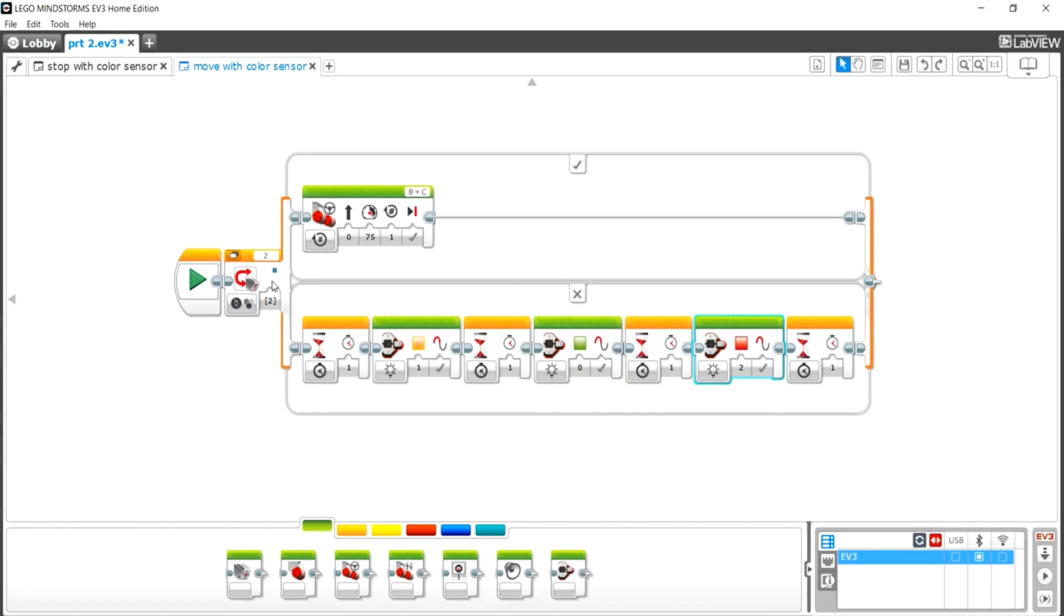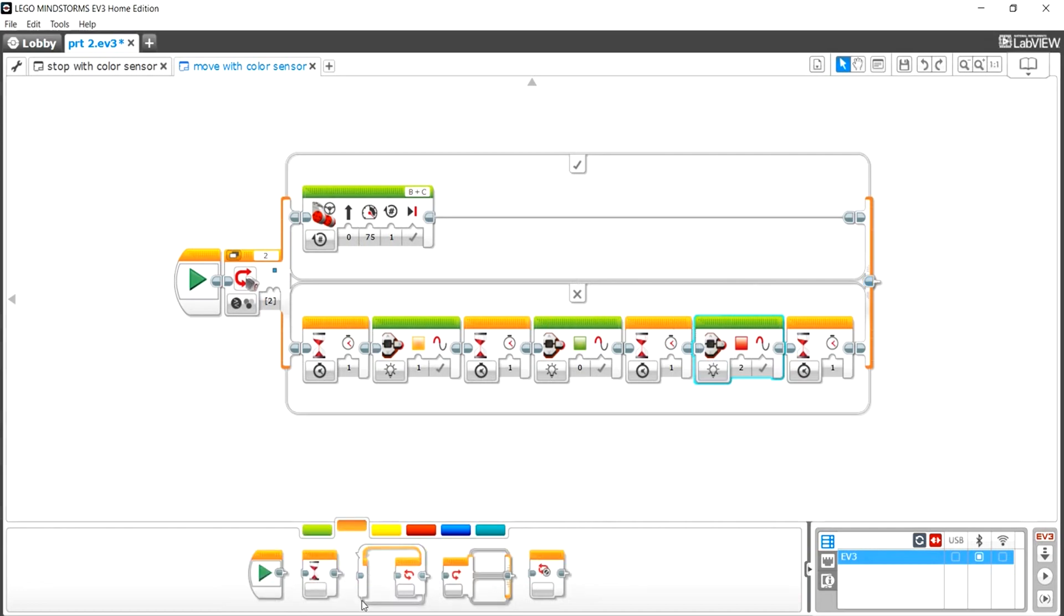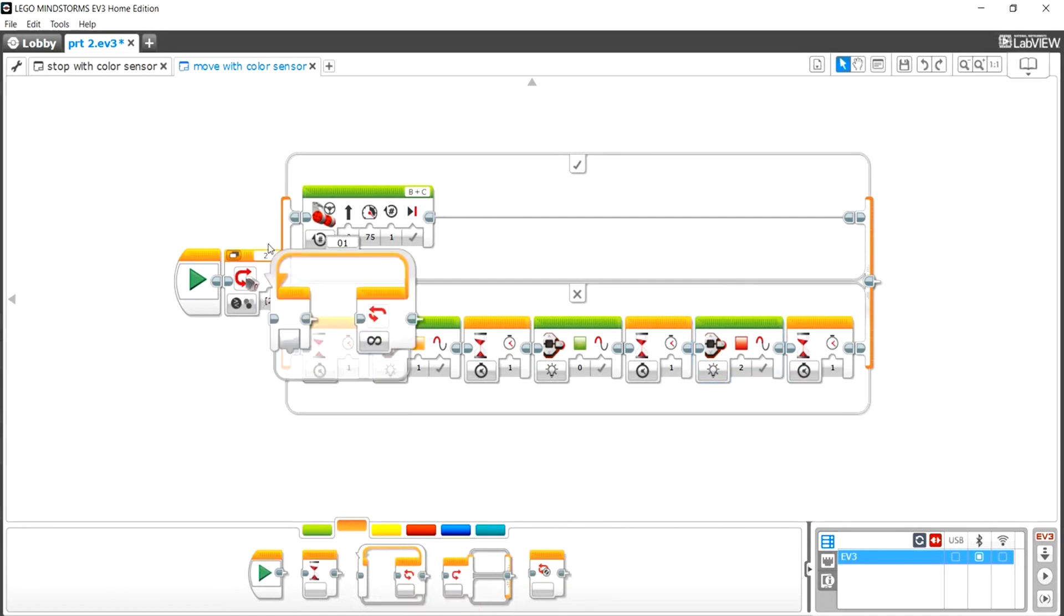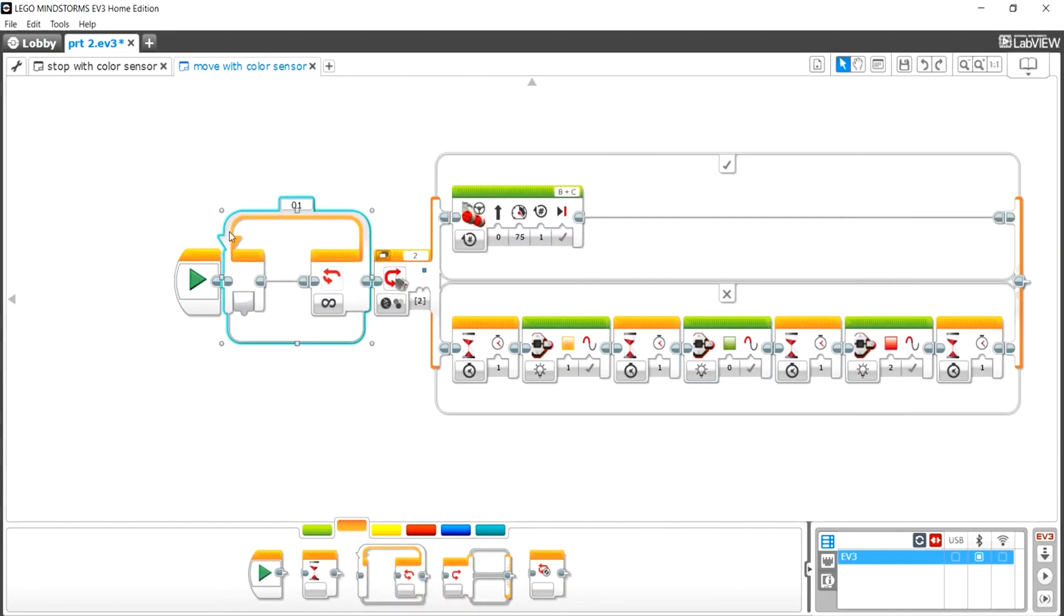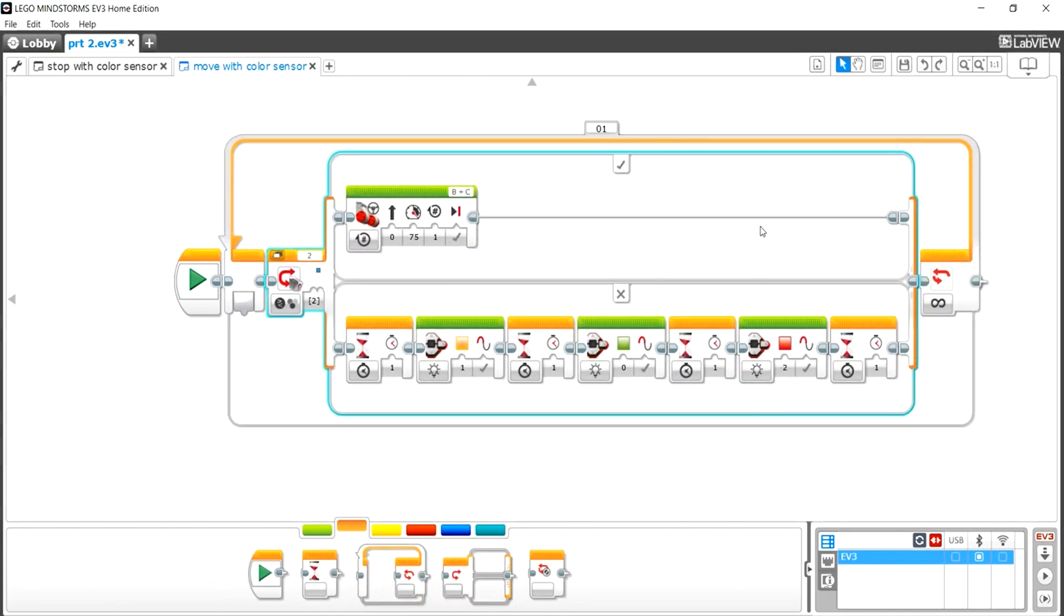So now we have this, and if we press play on this, what happens is it'll just do this and then it'll stop. It'll only do it once. We want to do it every single time until it doesn't sense blue. So all we have to do is just put a forever loop around this, and then this program should work. Let's go check it out now.